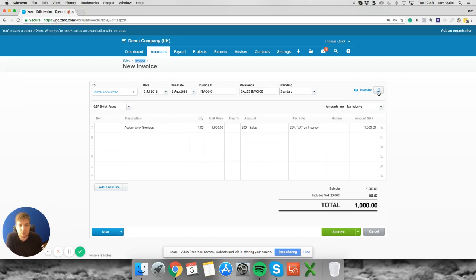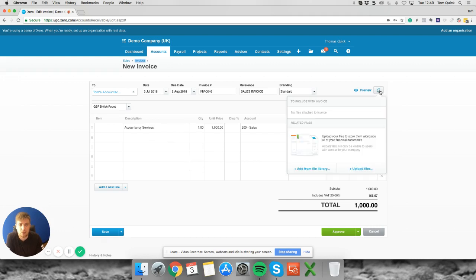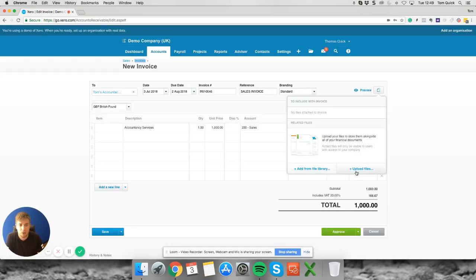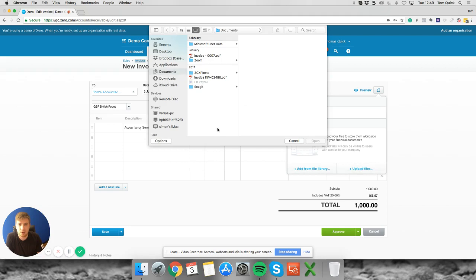The next thing you want to do is go to the little file icon here in the top right hand corner. This will give you two options. You can either add a document from your Xero file storage, and as you can see I haven't got anything in mine, or the next will be where you can upload from your PC directly.